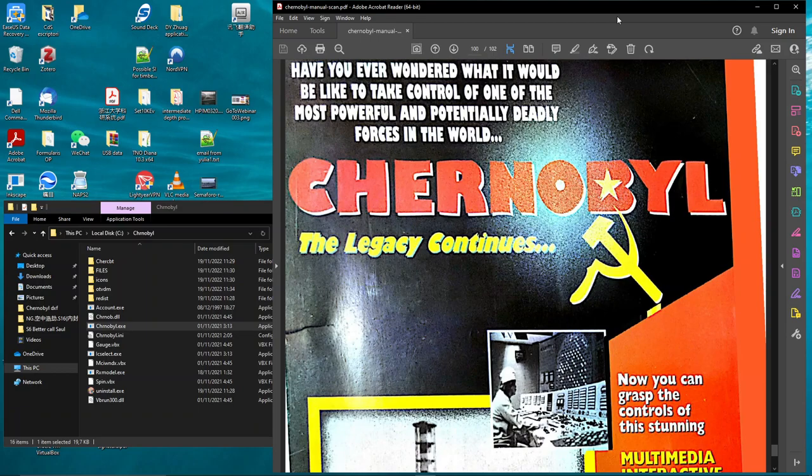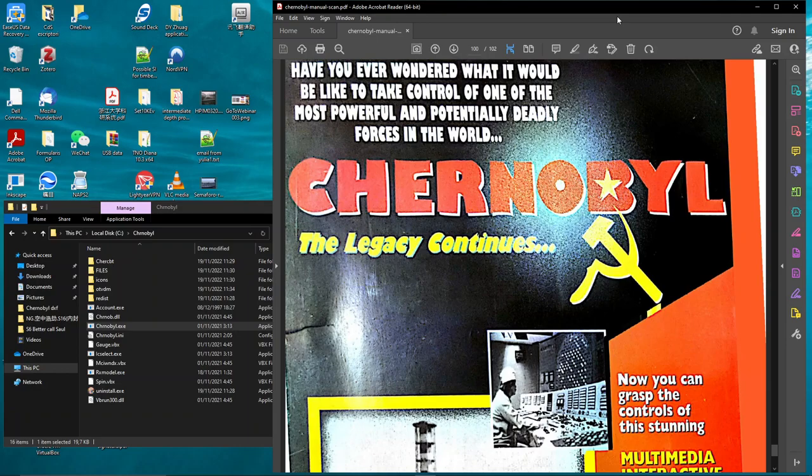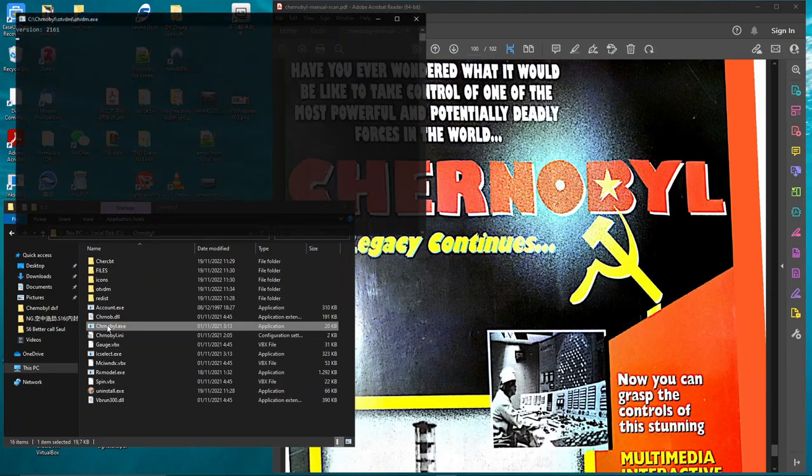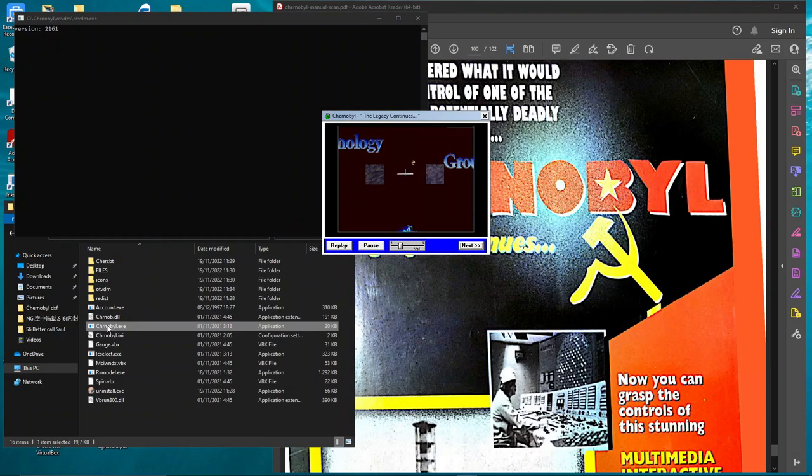Comrades, this is the second video of the RBMK Simulator using the port version thanks to Comrade GDZX. In this one I will go to the second difficulty level because in the first gameplay it was almost one hour and I had no malfunction. Let's see if the second level is more challenging than the plant operator. I will jump right into the game.